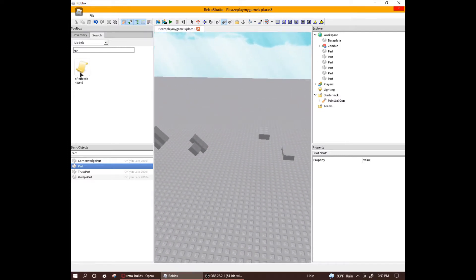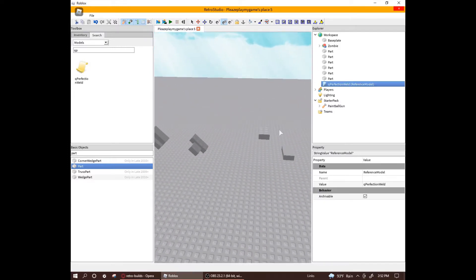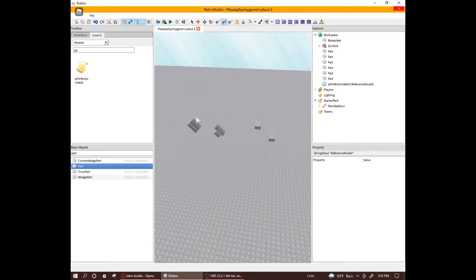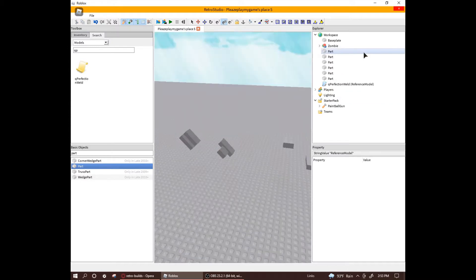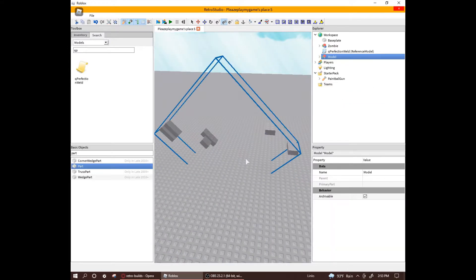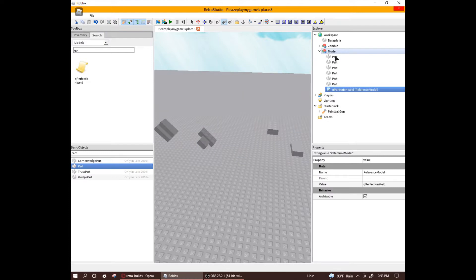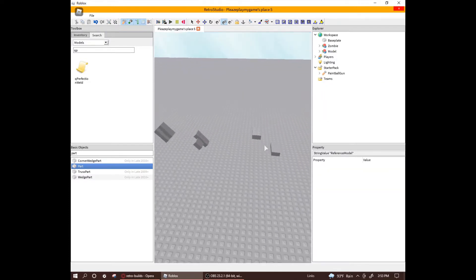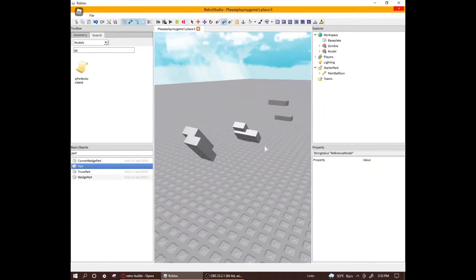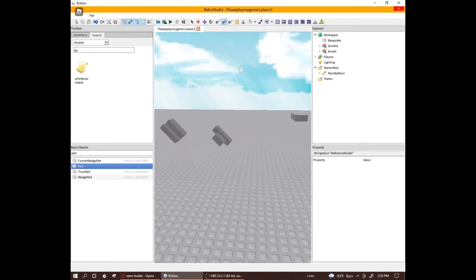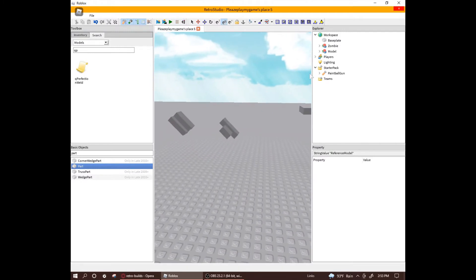But with the weld script, you can completely bypass these restrictions, allowing you to weld parts together regardless. Just group any parts together and then put the weld script into it. And when we play test it, it's stuck together without touching, or even if it's inside each other. Pretty awesome.